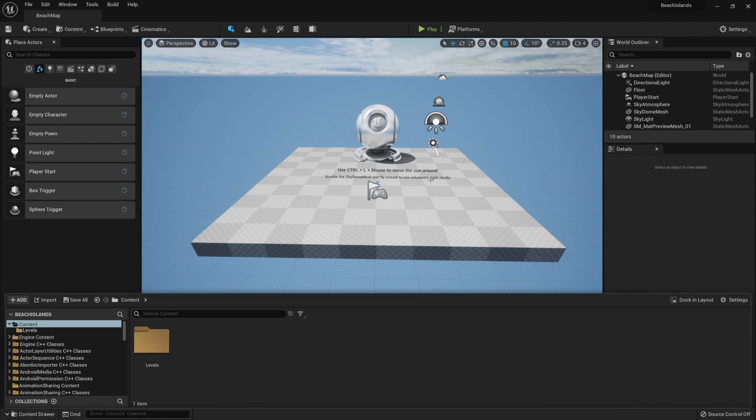Hello everyone, it's Luke here from 3DTutor and in this tutorial I will show you how to create beach islands within Unreal Engine 5.